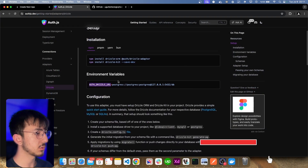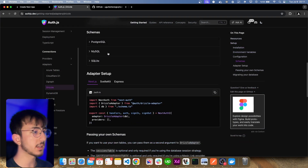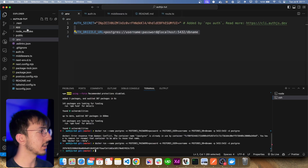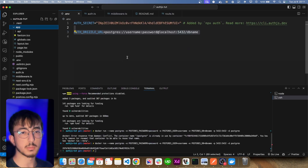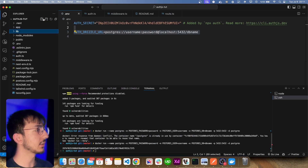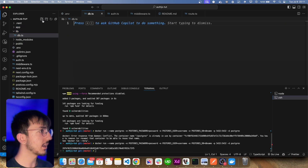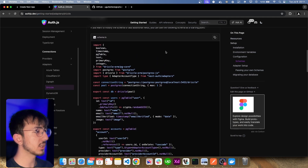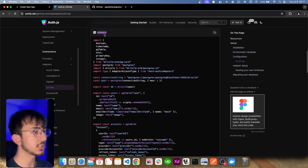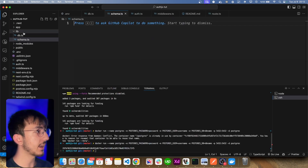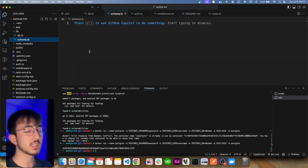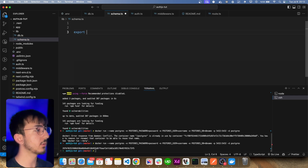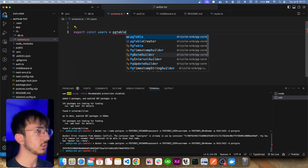Let's go back to the guide. They provide some schemas but we won't need that part — that schema is for signing in with Google or other social media. I'll create a lib folder inside the root folder of the project, and create db.ts and schema.ts files. Looking at the example, they define the database inside schema.ts, but I think that's not a good practice, so I've separated them — database initialisation in db.ts and schema definitions in schema.ts.